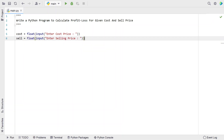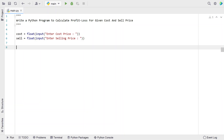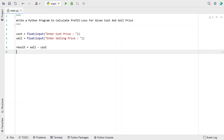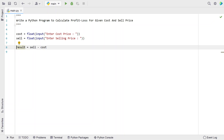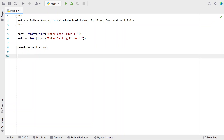Once we get the two input values — cost and sell price — let's try to subtract sell from cost. Let's take another variable 'result' and compute sell minus cost. This will give us the result, and if the result is greater than zero, the user is in profit.